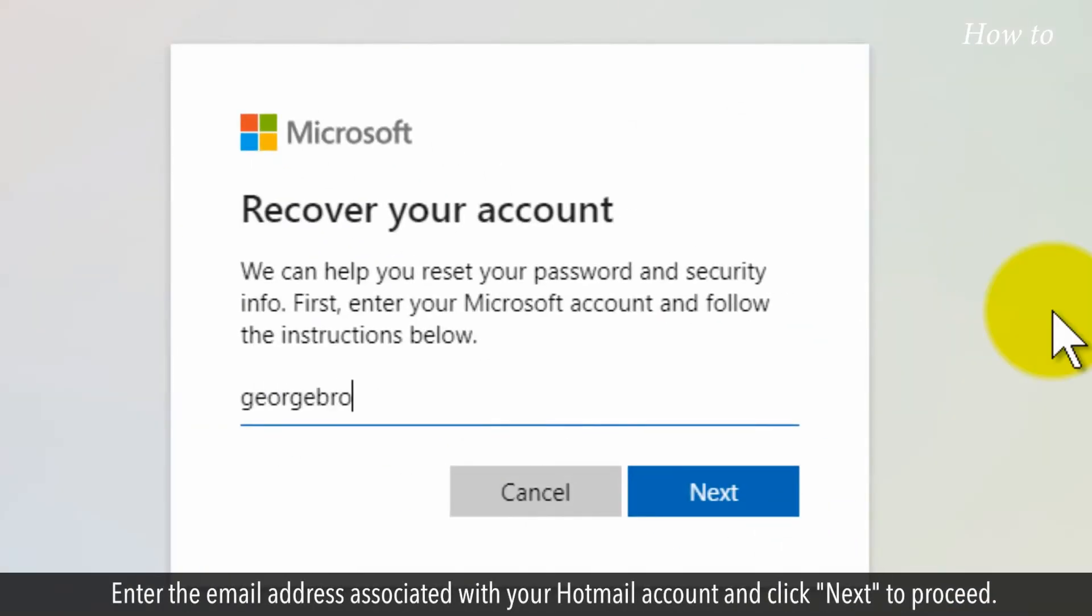Enter the email address associated with your Hotmail account and click Next to proceed.